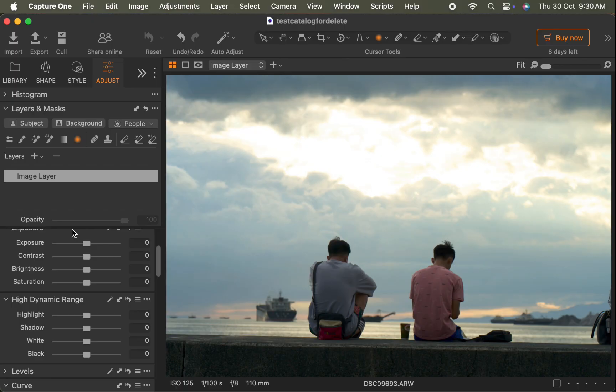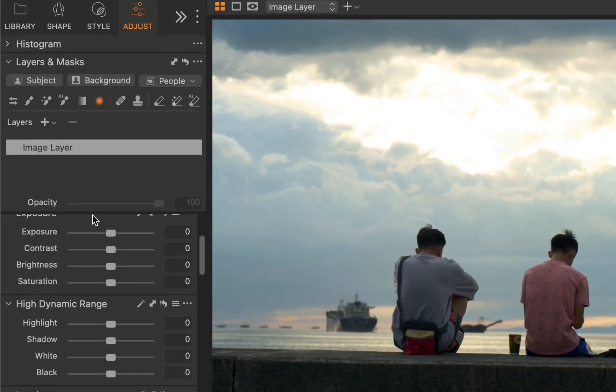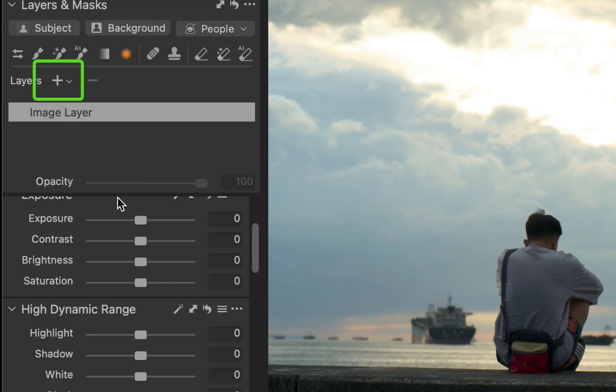The first new feature is Combine Masks. Capture One now lets you add, subtract, and even intersect different masking types, giving you much more flexibility when refining your local adjustments. To demonstrate, let's edit this photo. I'll start by targeting the sky to get a smooth transition between the bright sky and the darker landscape for a more natural look. I'll use the gradient tool. To create a new adjustment, I'll click the add button, which creates a new layer.